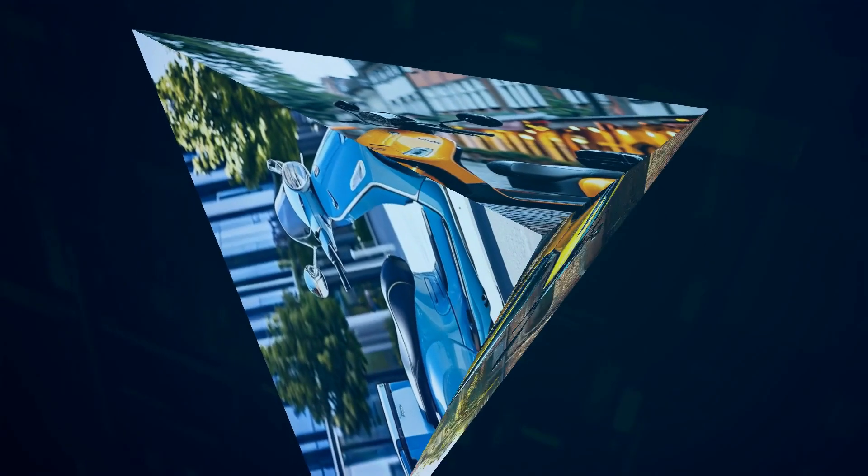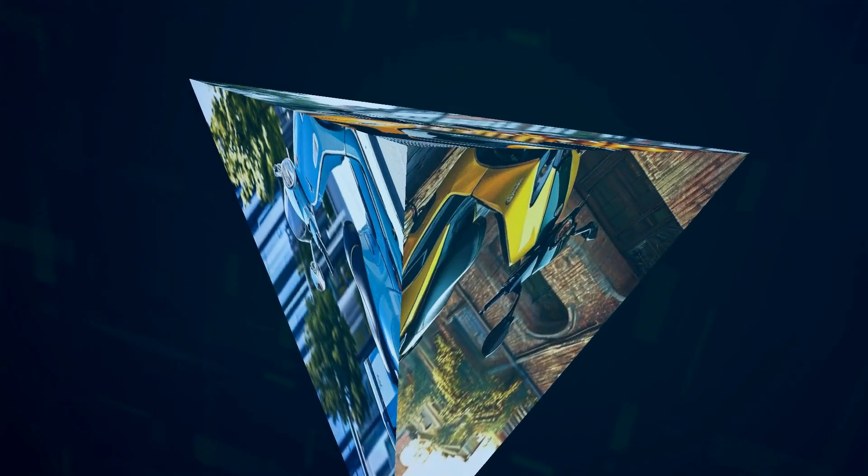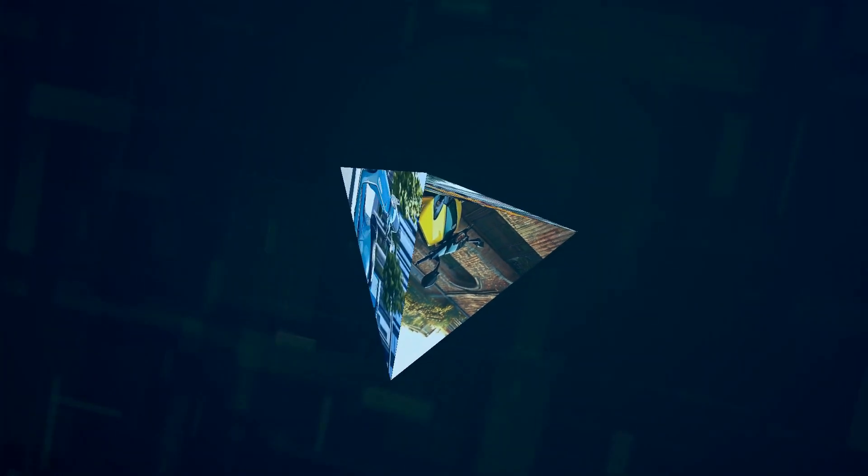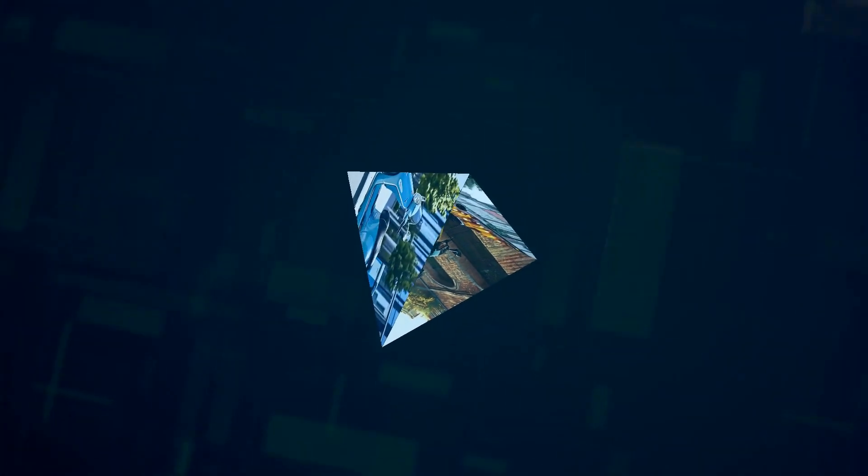Now, I know what you're thinking. Is it really worth it? Well, that's up to the collectors and enthusiasts to decide. But one thing's for sure - this limited-edition Vespa is a work of art, a symbol of luxury, and a testament to Piaggio's commitment to craftsmanship.